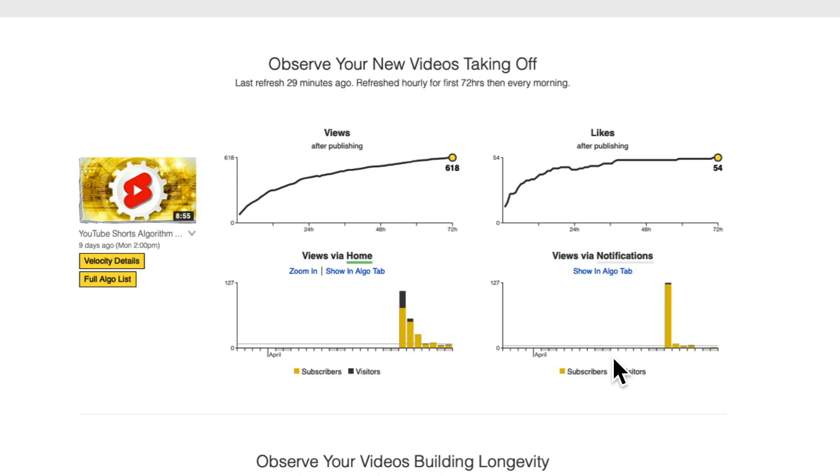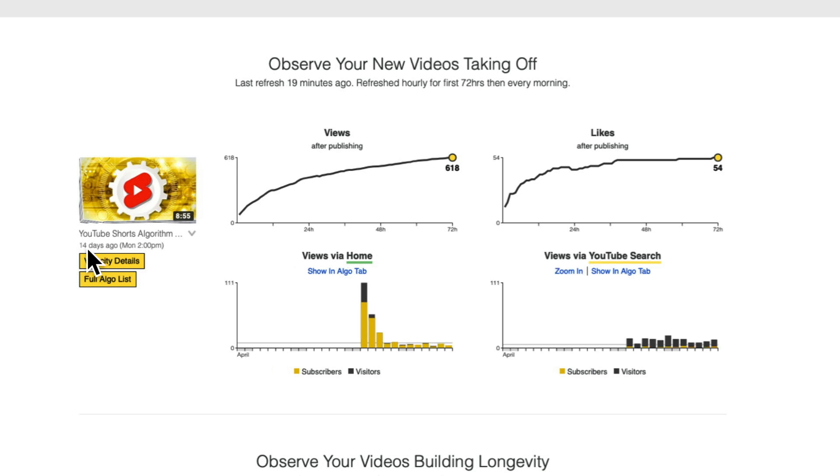Here we have the initial promotion from home and notifications when my video was still nine days old. When it was a little bit older — 14 days — you can see that home is still the top source for views, but now YouTube search kicks in. Because I did YouTube SEO for that video, it started ranking in search, and after some time we see that the search algorithm is bringing constant views for that video.